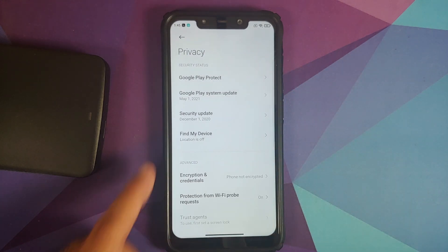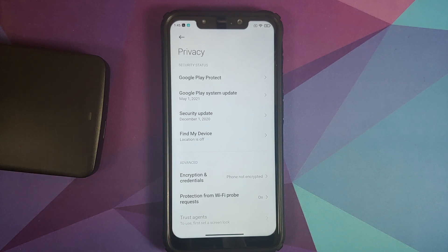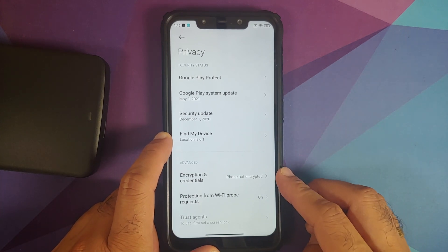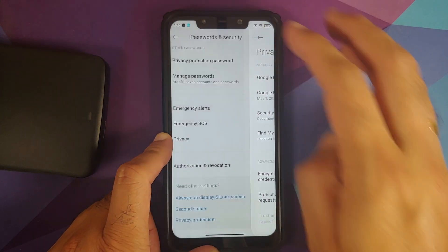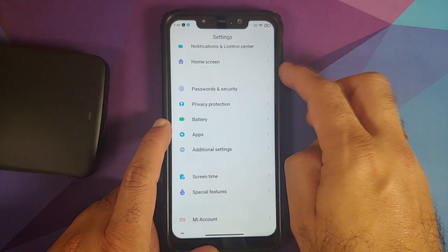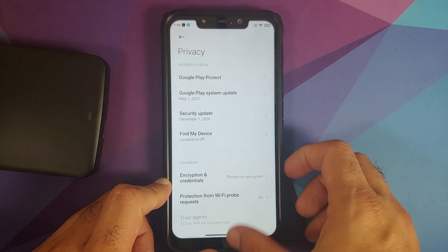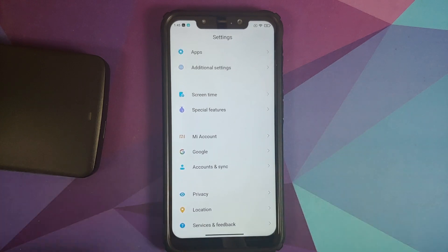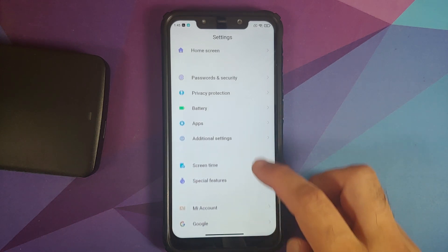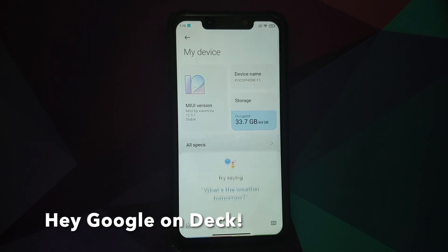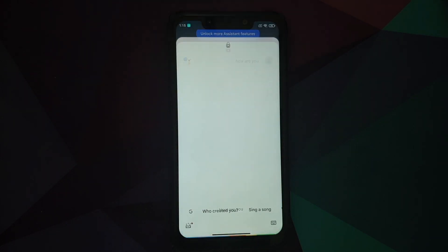Another prerequisite: make sure you are coming from stock MIUI, because there have been instances where people coming from custom ROMs find the ROM is not booting. Next, if your device is not encrypted, you will have to perform a format data. To check, on MIUI go into Settings > Password and Security > Privacy > Encryption and Credentials. Also note: this is an enforcing build, SafetyNet passes out of the box, IR face unlock works, and Play Store is installed out of the box.